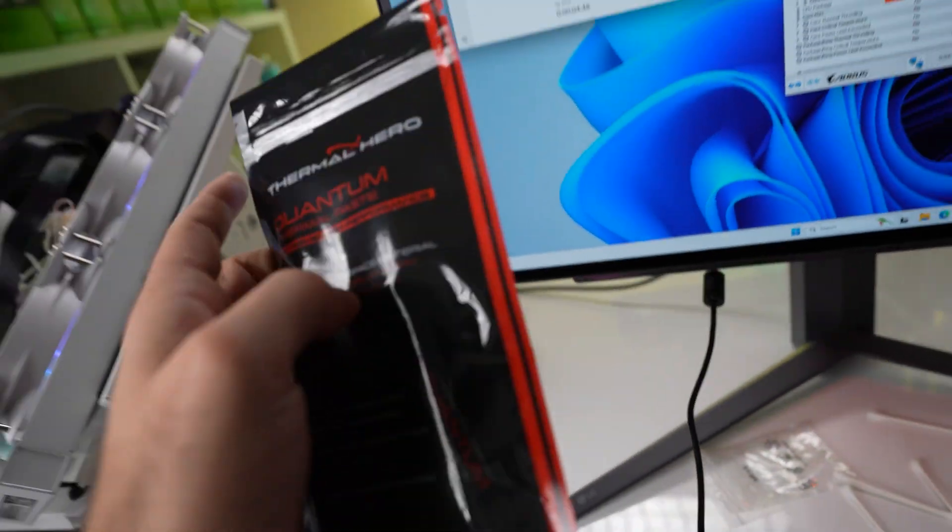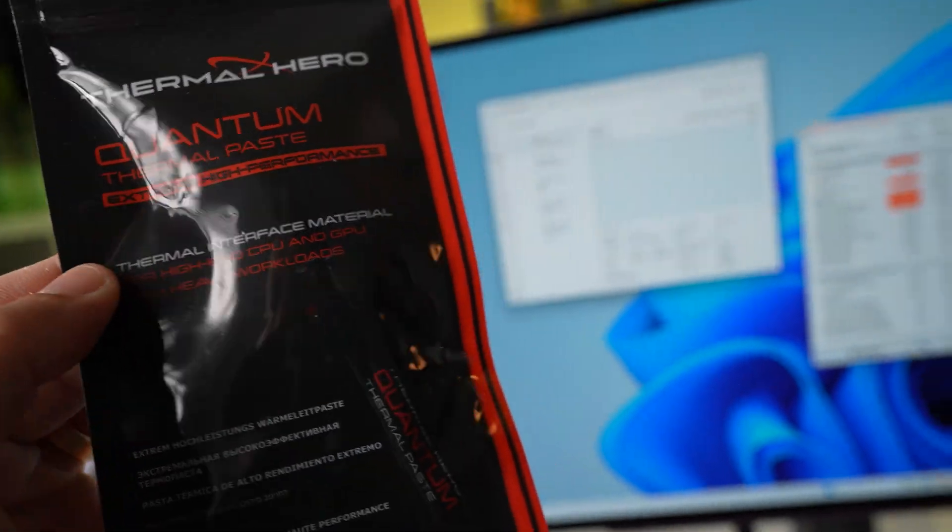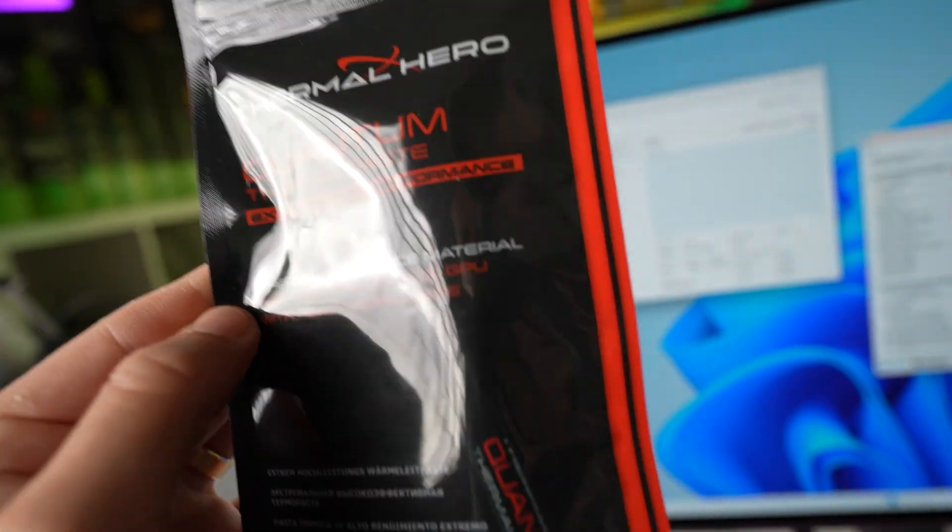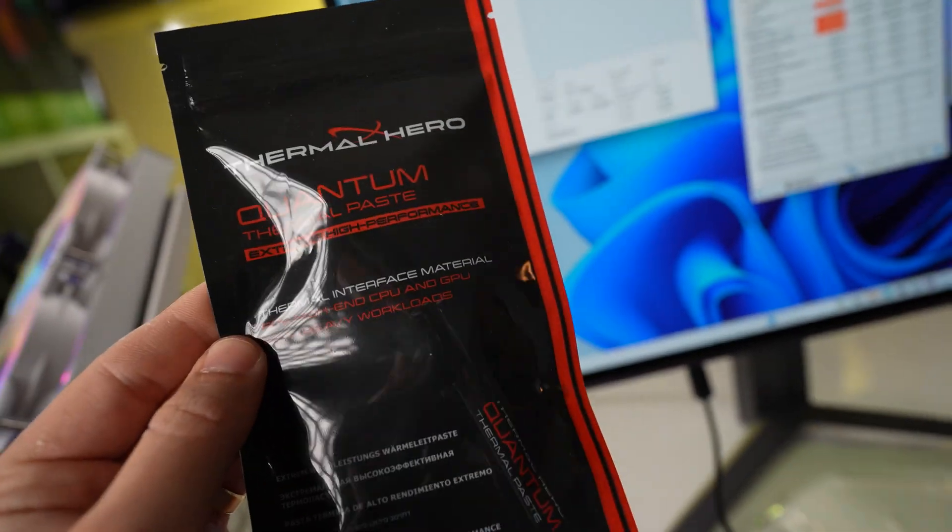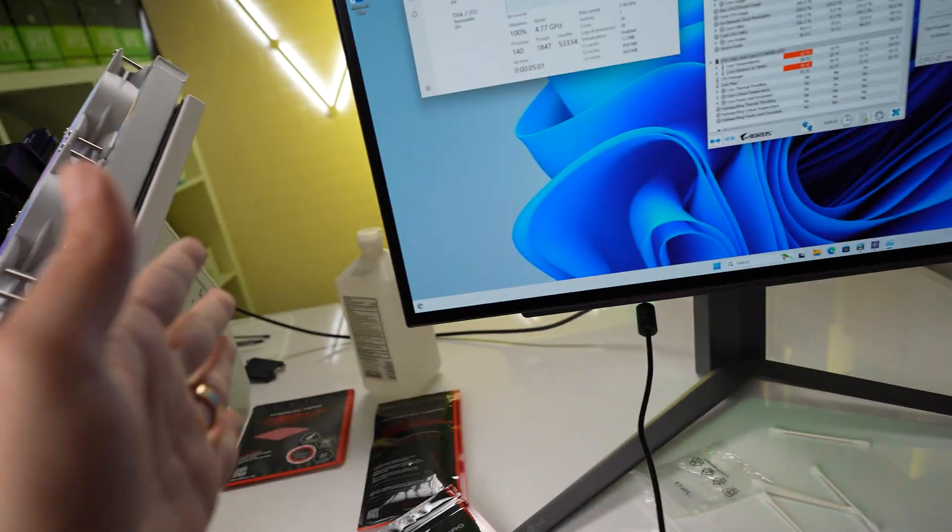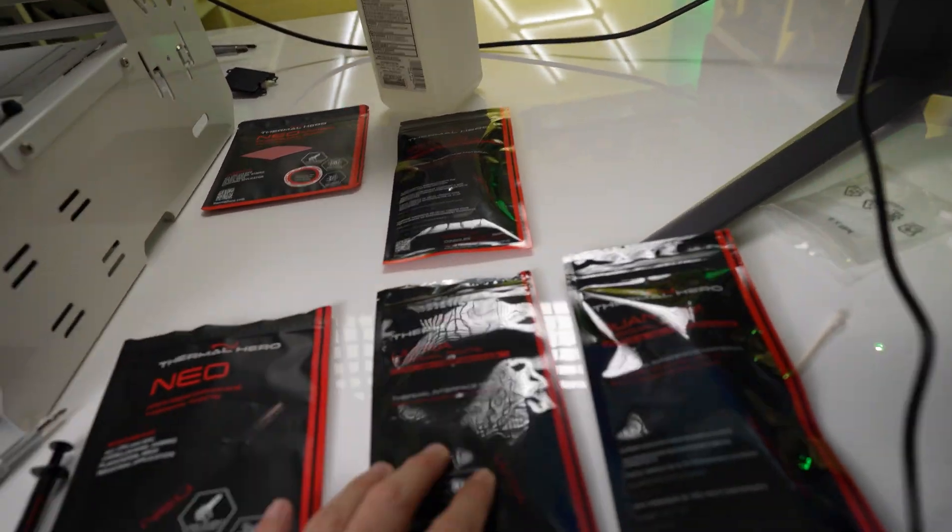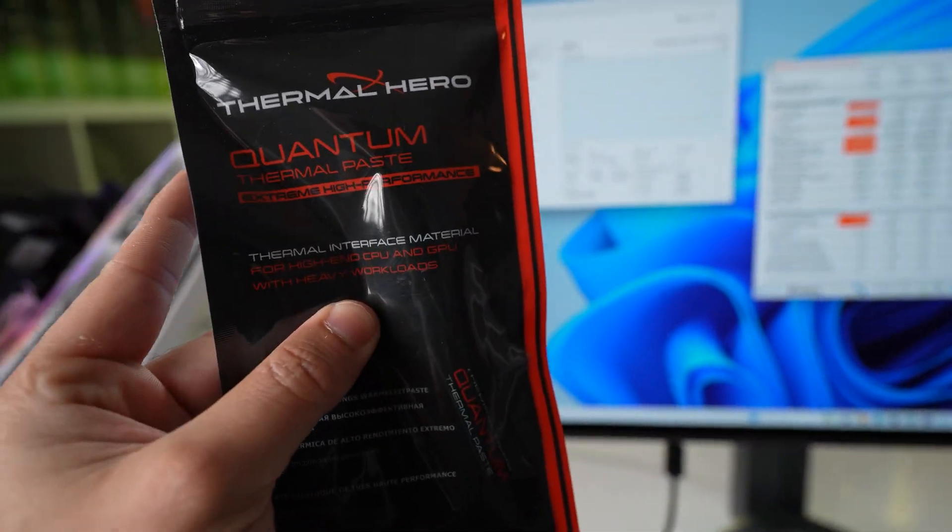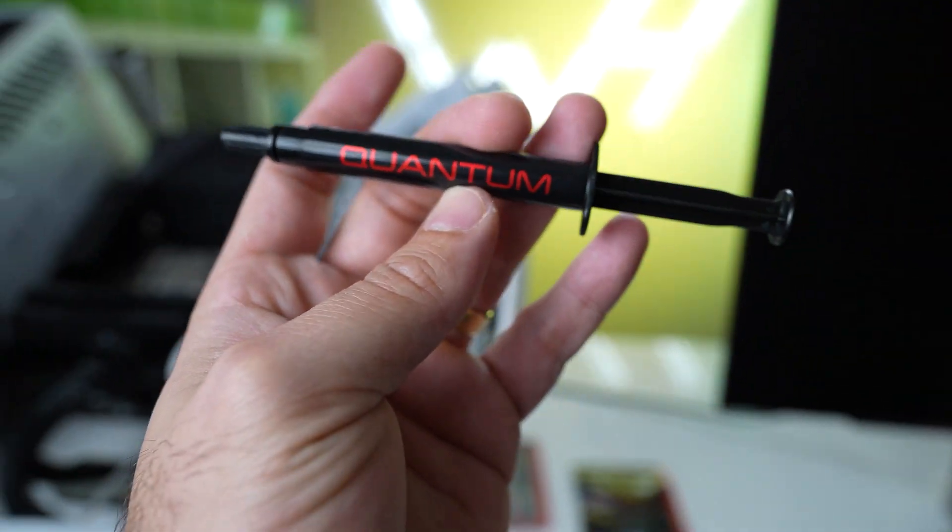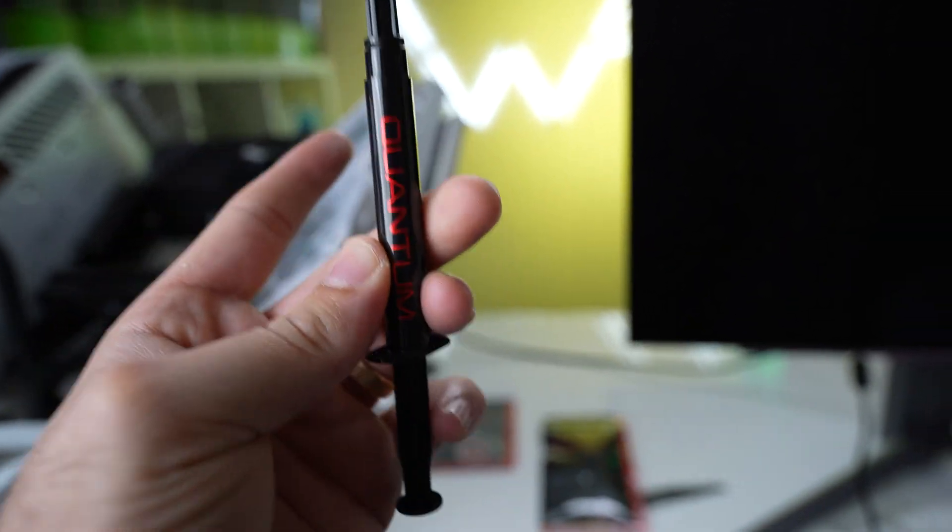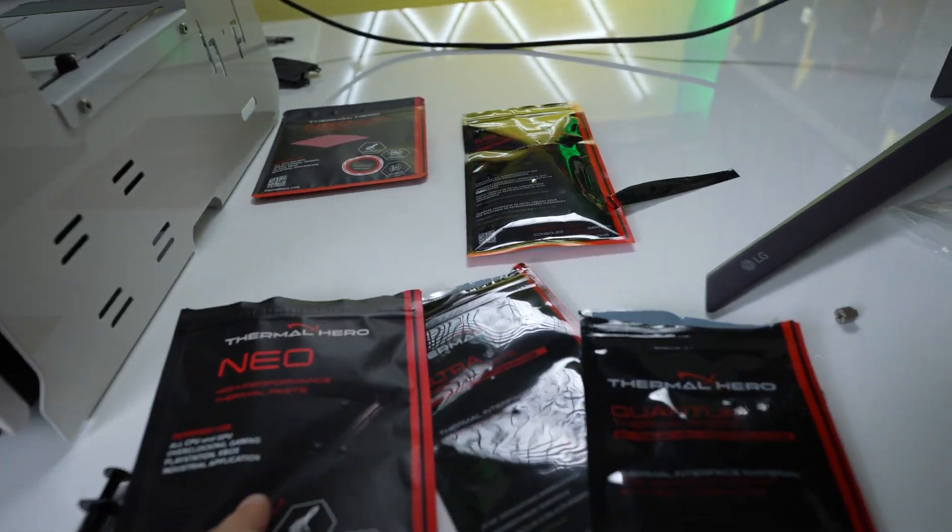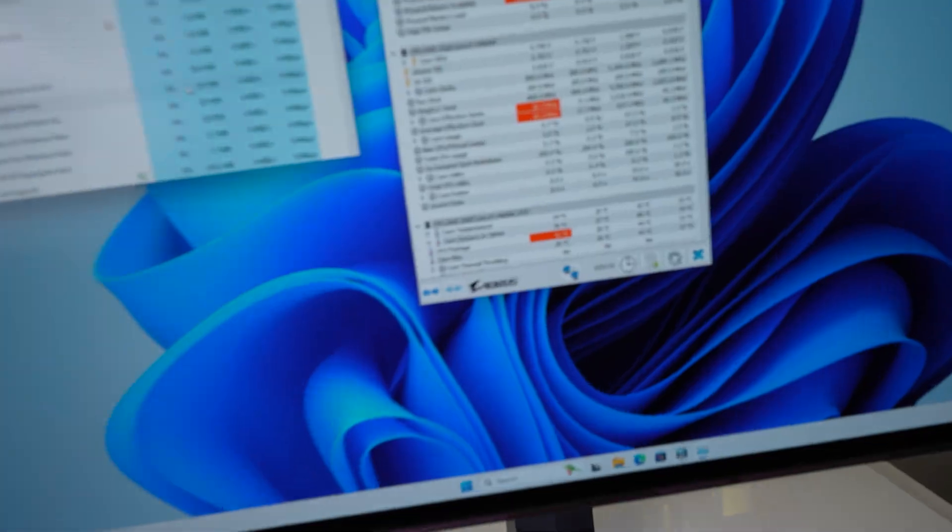Now what we're going to do is we're going to apply the Quantum Thermal Paste. And this one here is for high-end CPU and GPU with heavy, heavy workloads. We want to see basically can it drop lower than the 29 degrees Celsius on the core package. And does it make sense to go a step higher versus the Ultra to get the Quantum? Because it's all about Quantum, right? So right off the bat, the Quantum version of Thermal Heroes Thermal Paste is a lot bigger. So you do get more Thermal Paste with the Quantum versus the Ultra and the Neo. So, alright, let's see what you got, Quantum. Alright, so now we have the Quantum Thermal Paste applied to the 14600K.